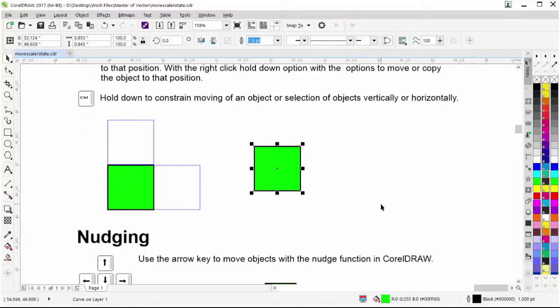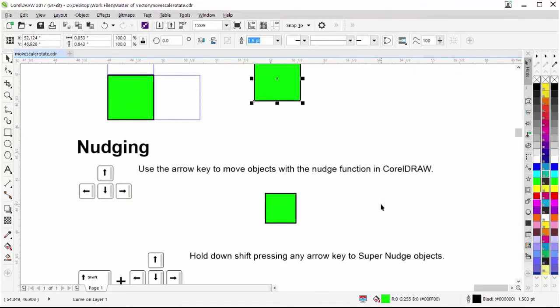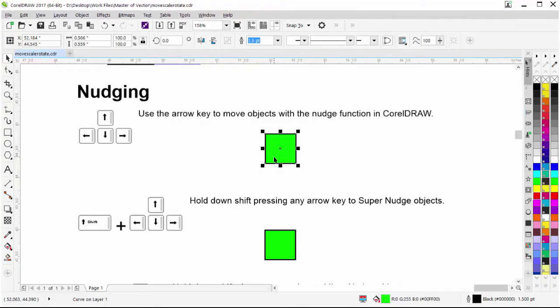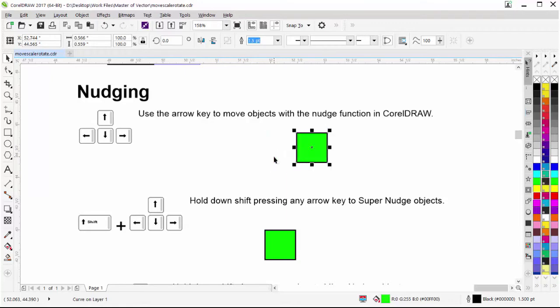We can also do nudging in CorelDRAW. There are three different types of nudging: nudging, super nudging, and micro nudging. Nudging uses the arrow keys on your keyboard. You can click the up arrow to move the object up, or hold down the right arrow to keep nudging it continuously to the right.